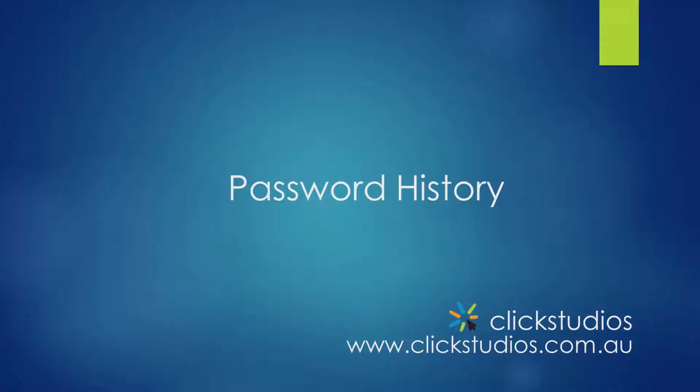Hi everyone and welcome to Password State Tutorials. In this video I'll show you where you can view your password history for a single record.